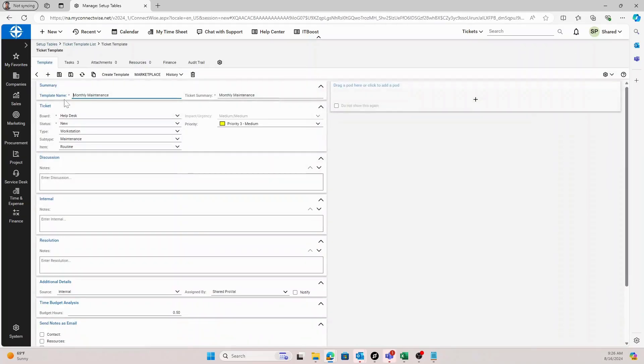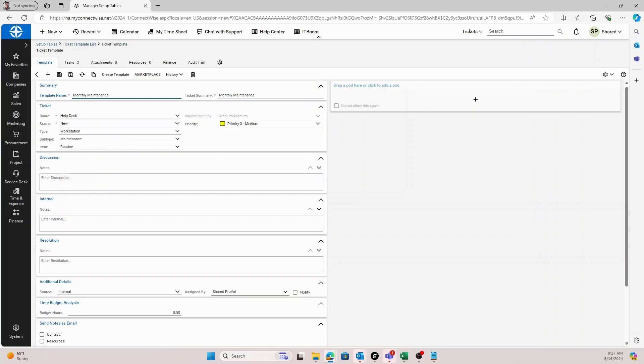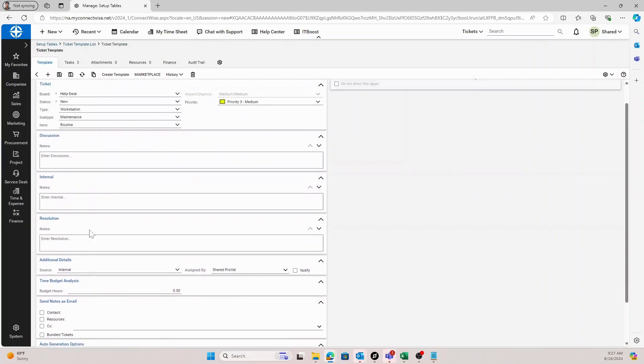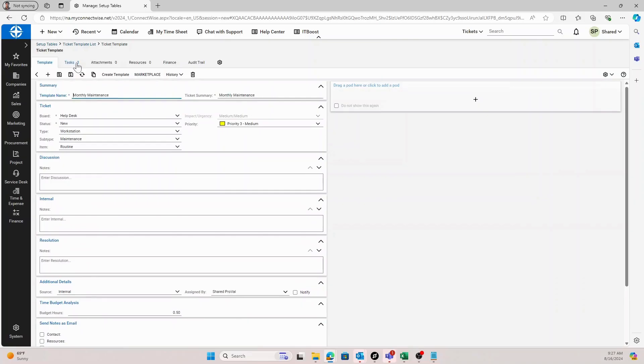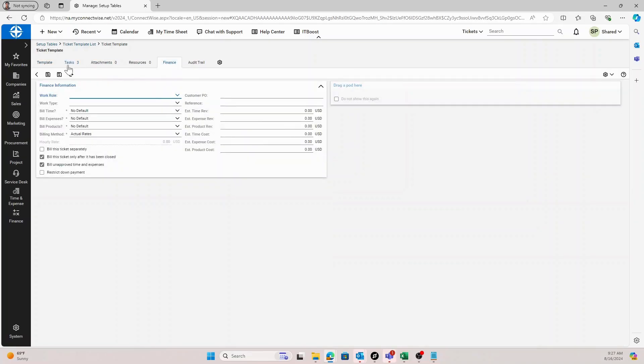Once you go into the setup table, I already have this monthly maintenance one created here, but you just select the plus icon and then add any specific settings you want to this ticket, whether that's the type, subtype, or item, discussion, internal resolution notes, tasks, attachments, or any specific finance settings.